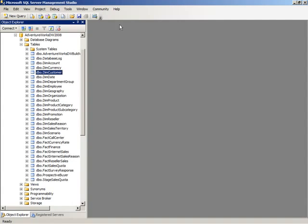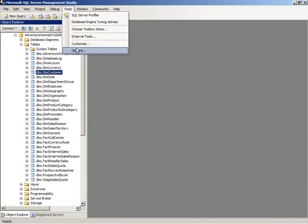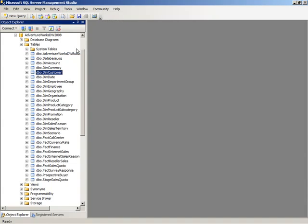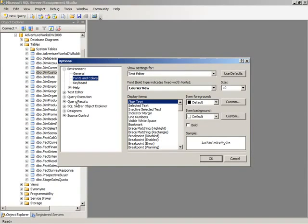The Management Studio environment is completely customizable, so on the Tools menu, you can go to the Options, and you can set things like fonts and colors, set your keyboard preferences, and set all kinds of properties here related to your query execution and working with Object Explorer and so forth. So you can create an environment that suits you and your work habits.